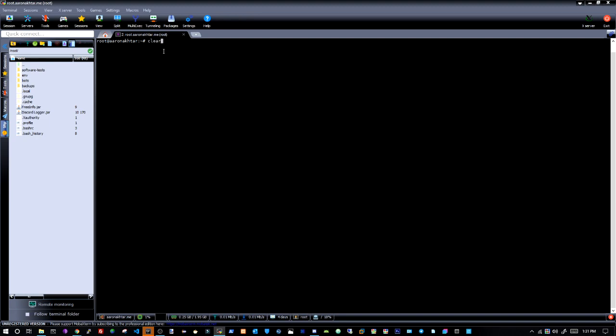What you want to do is type in Java dash jar Discord logger dot... Discord logger Java. The file name will be here. When you download the file from my website, it's going for my bin server actually, it's going to be called latest.jar. Now you can rename it if you want, up to you.